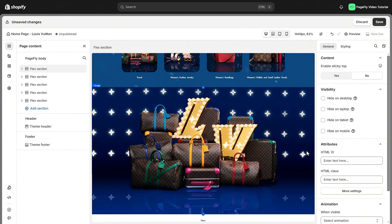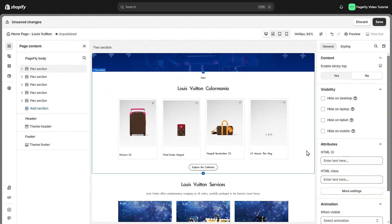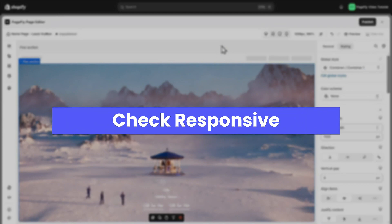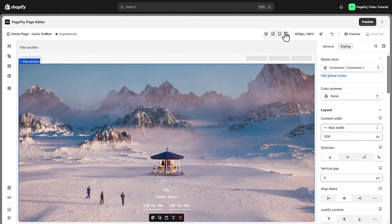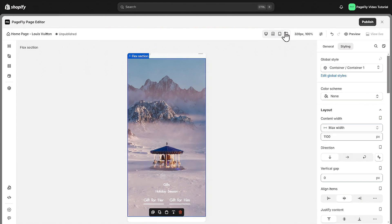By combining these elements, we're building a sophisticated, polished homepage. Now let's check how the page looks on different devices. This is crucial to ensure your homepage is responsive. I will switch to mobile, for example. Here you can adjust the layout to make sure everything fits perfectly.